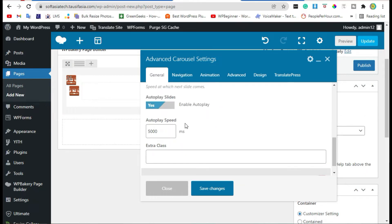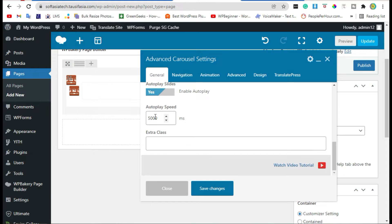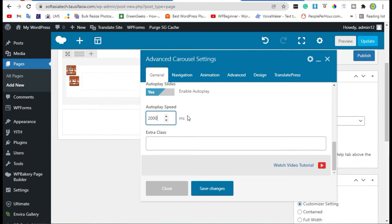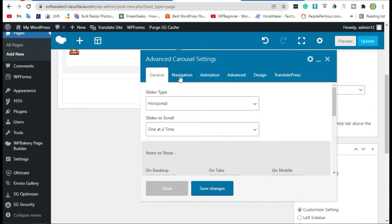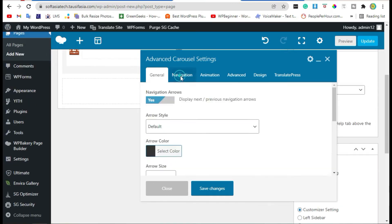Autoplay speed, make it 2000 milliseconds which is equal to 2 seconds. Now go to navigation.